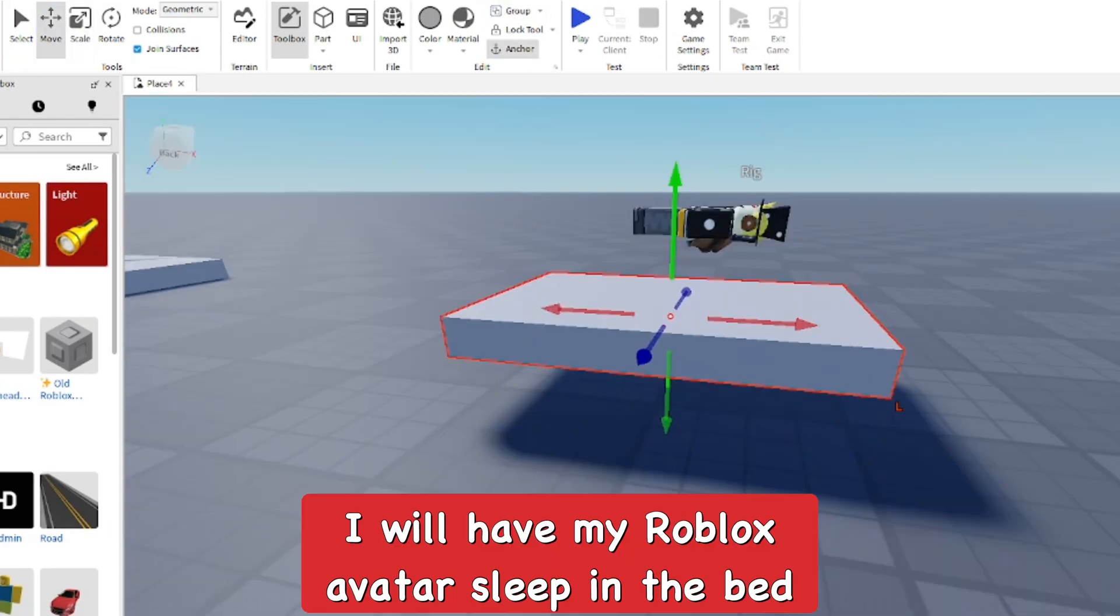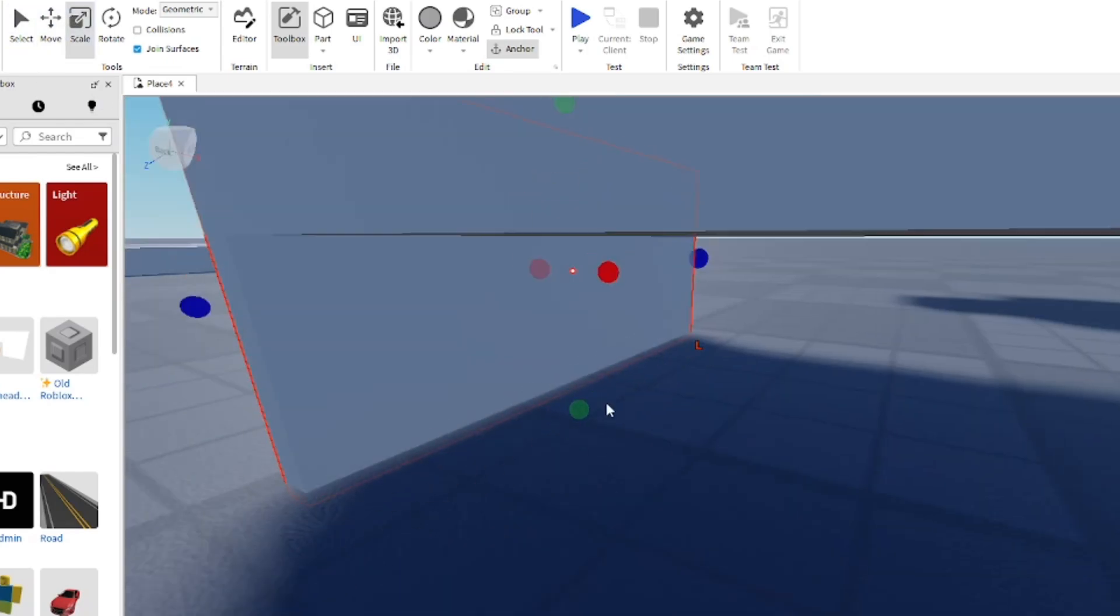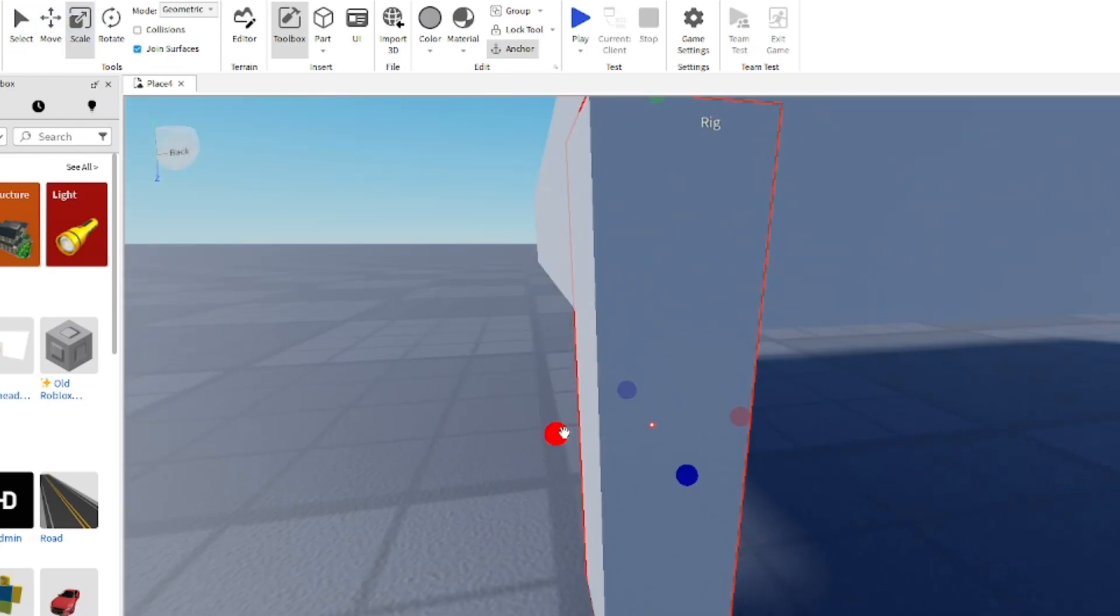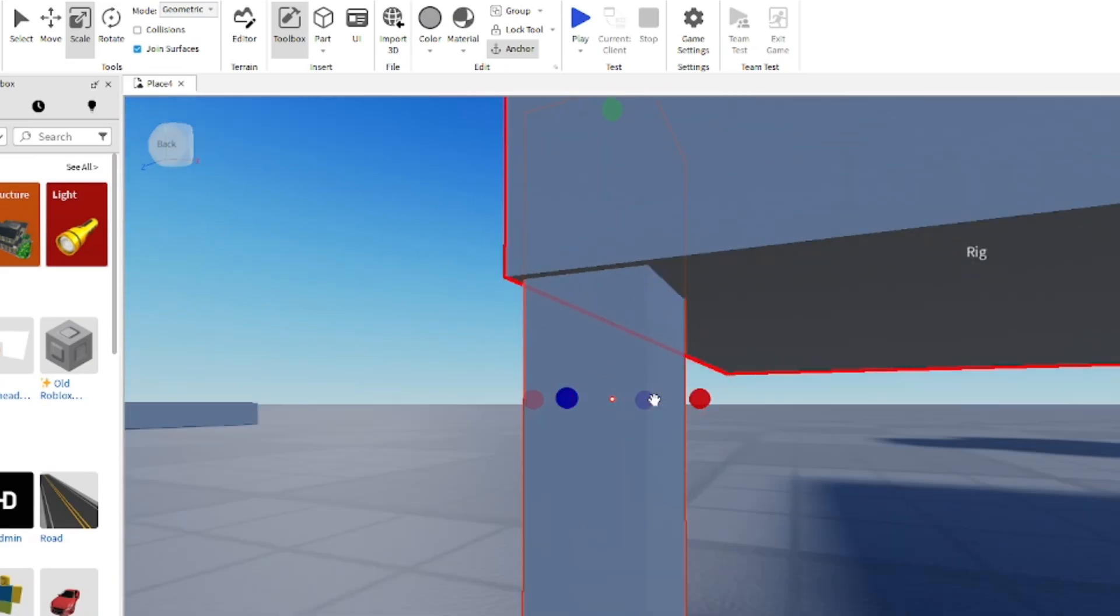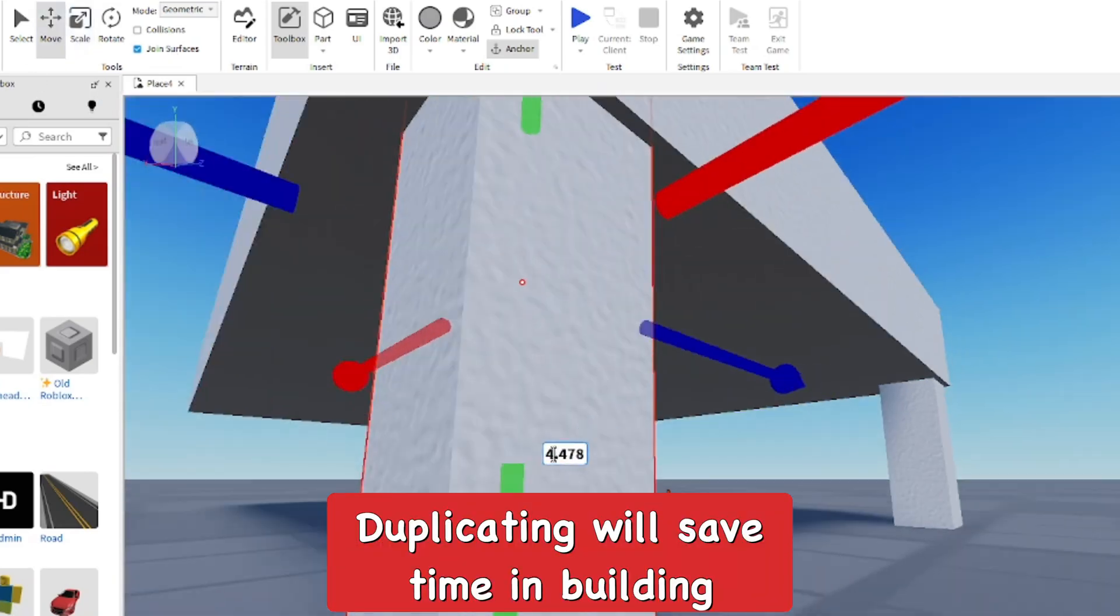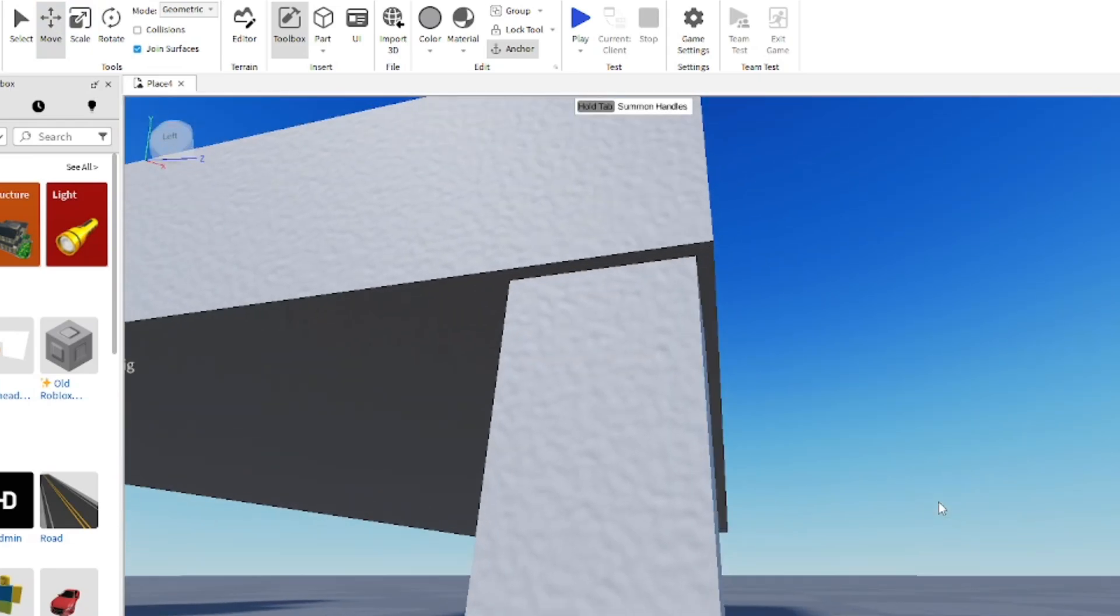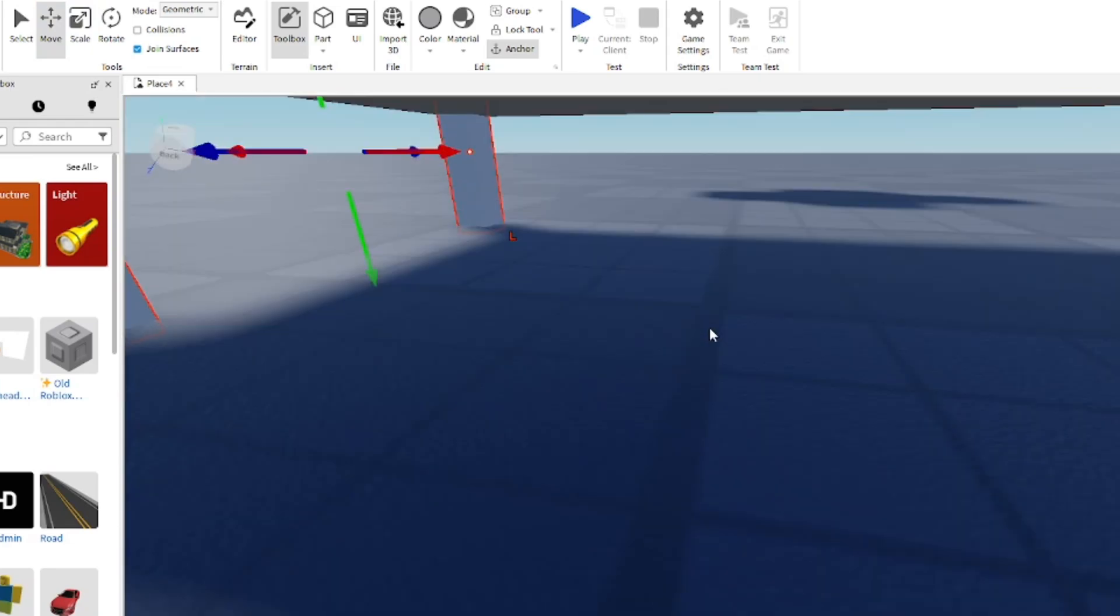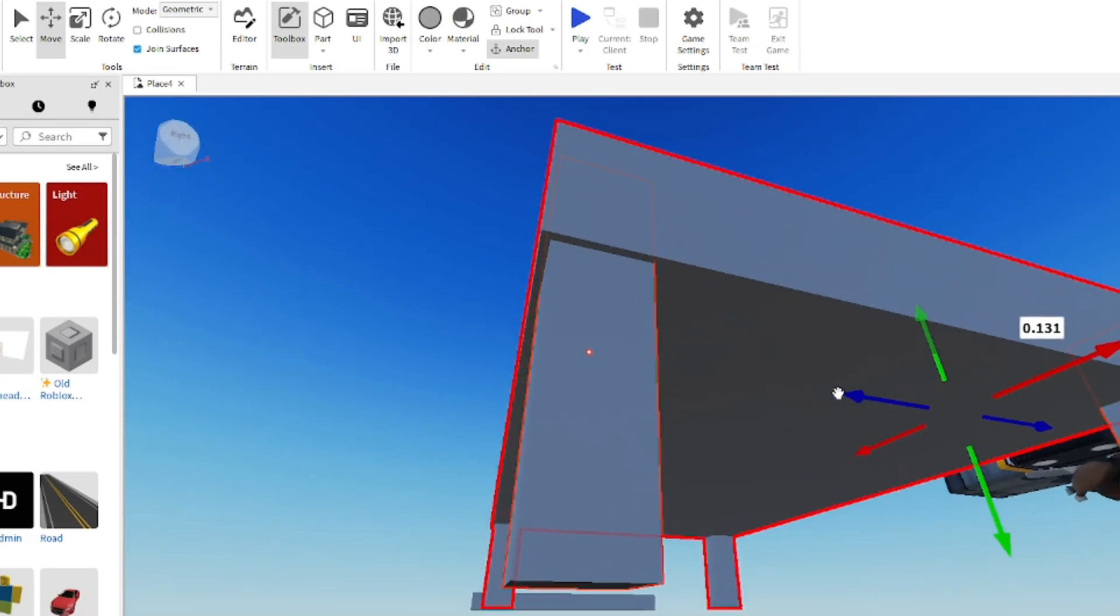We're going to go ahead and just duplicate the part and then make the legs of the bed. I'm just going to try to make it so it's right under it, and then I'm going to duplicate it and make it exactly the same as the other leg. Duplicate both of those, bring them into the back of the bed - now we have our bed frame legs.